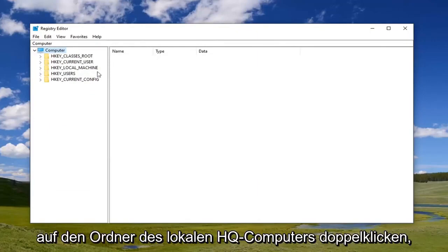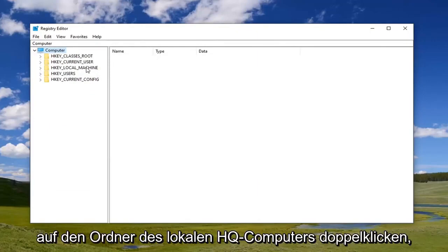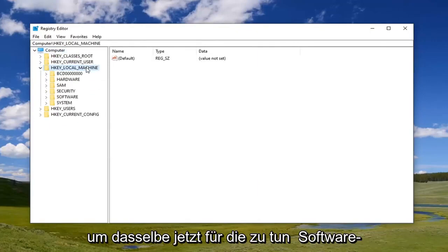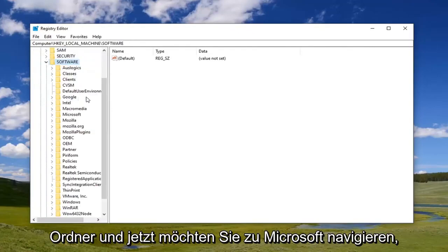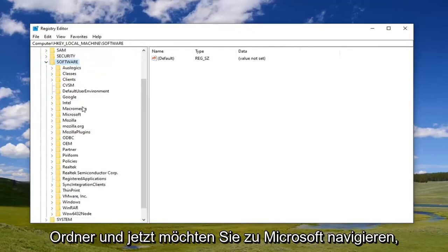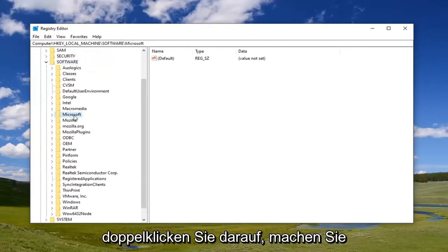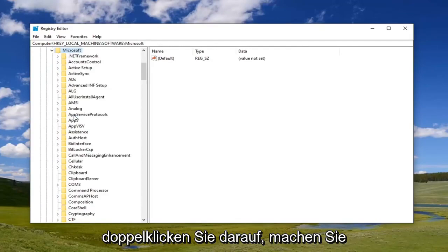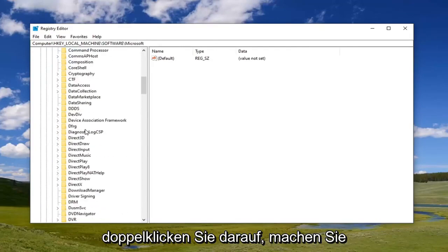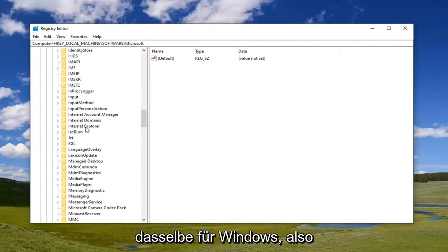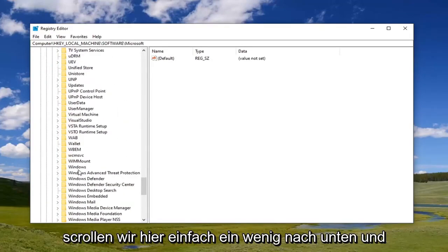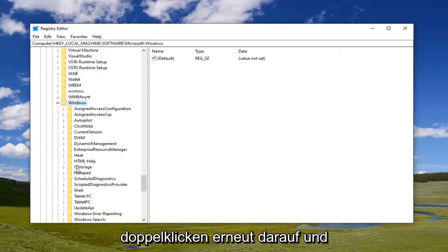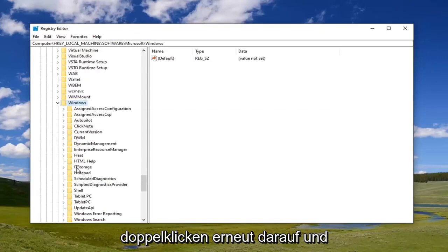Start by double-clicking on the HKEY_LOCAL_MACHINE folder. Do the same for the Software folder. Now navigate to Microsoft and double-click on that. Do the same thing for Windows. We're going to scroll down a little bit here, and double-click on that.